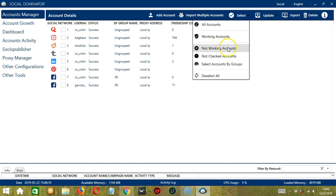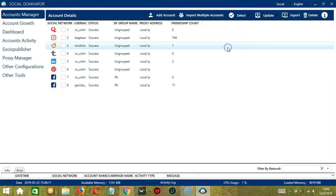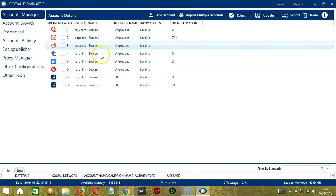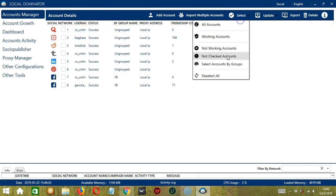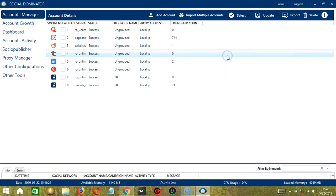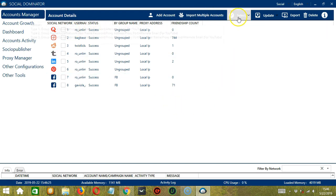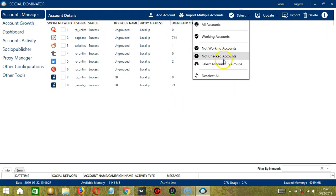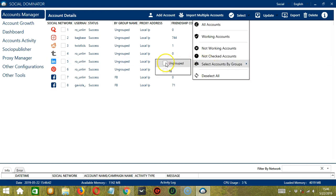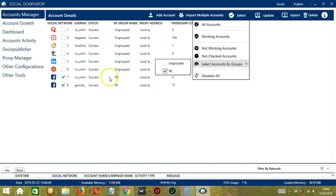So let's deselect All again. If we click Not Working Accounts, it will select those that are not working. So it did not select anything because all of them are working. If we select Not Checked Accounts, it will select those that are not checked. All of them are checked. Then finally, we have Select Account by Groups. So we can select the ungrouped accounts and it selected all that are ungrouped. Then FB, so it selected the Facebook accounts only.